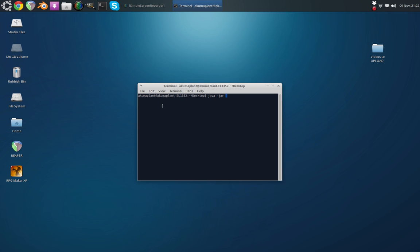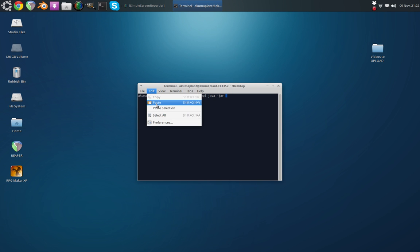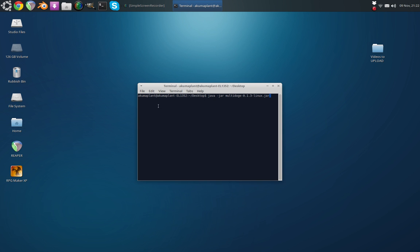So now go back to your Terminal, go to Edit, Paste, now press Enter.